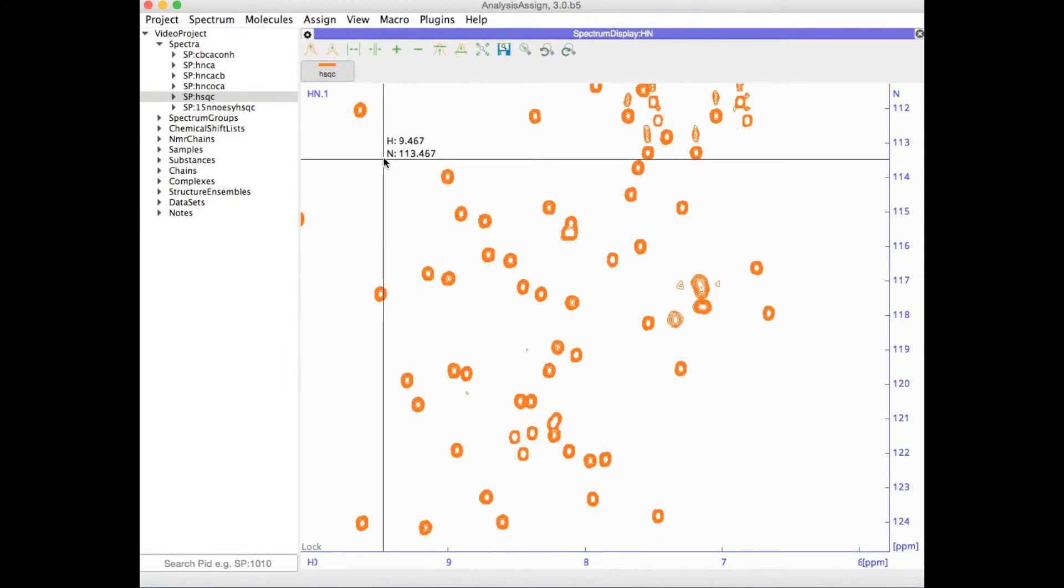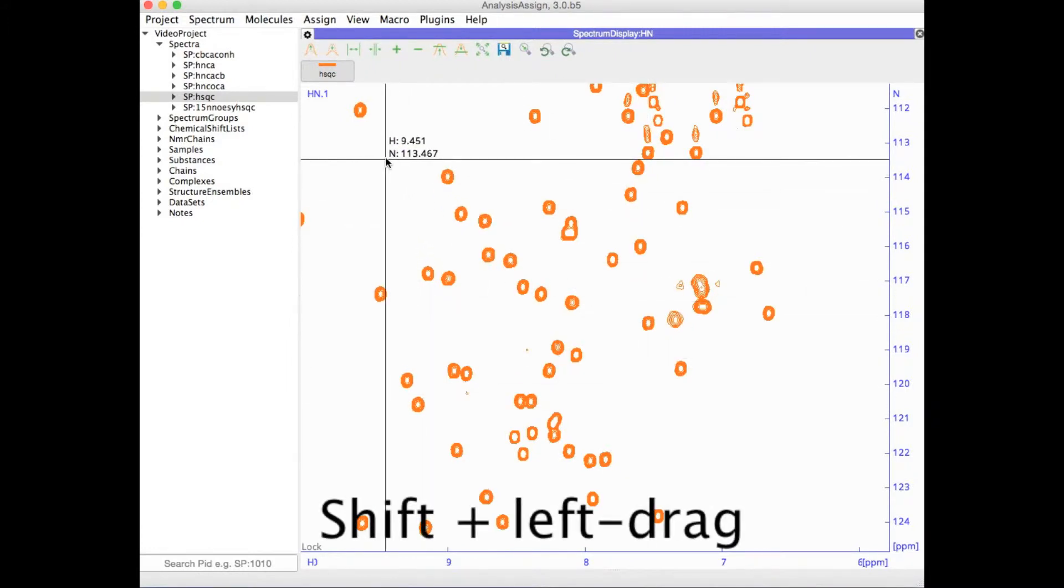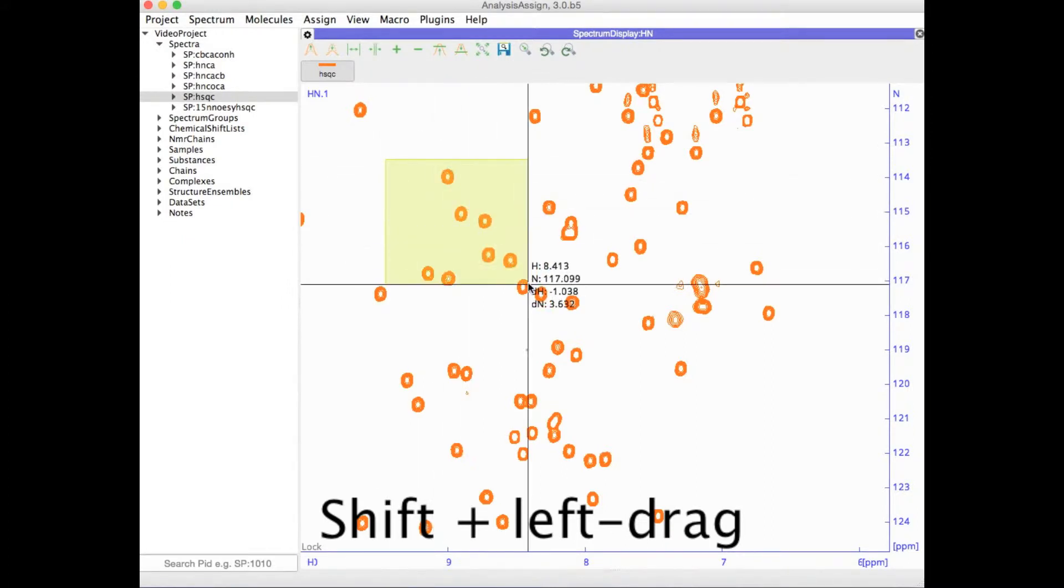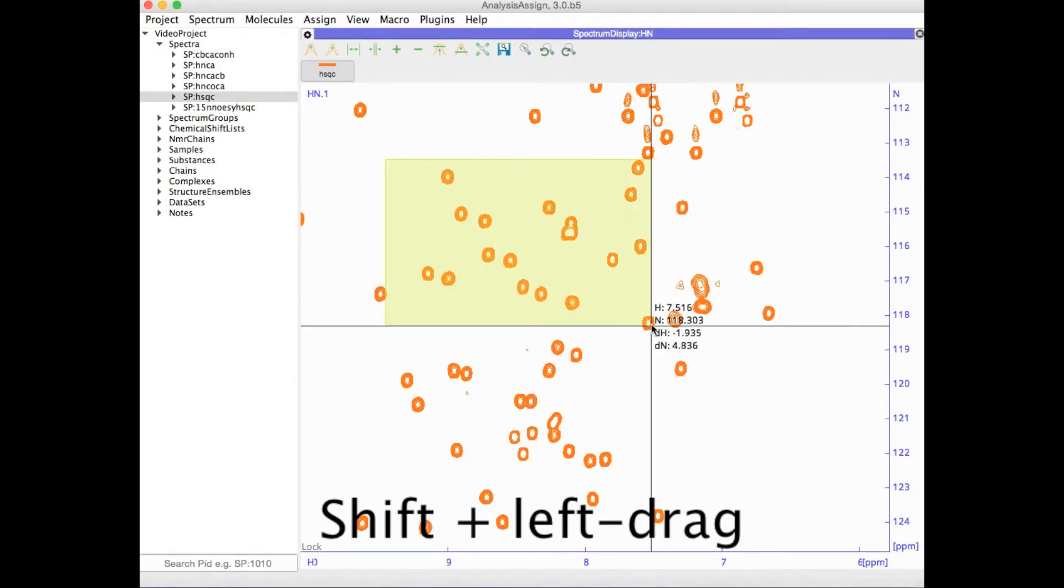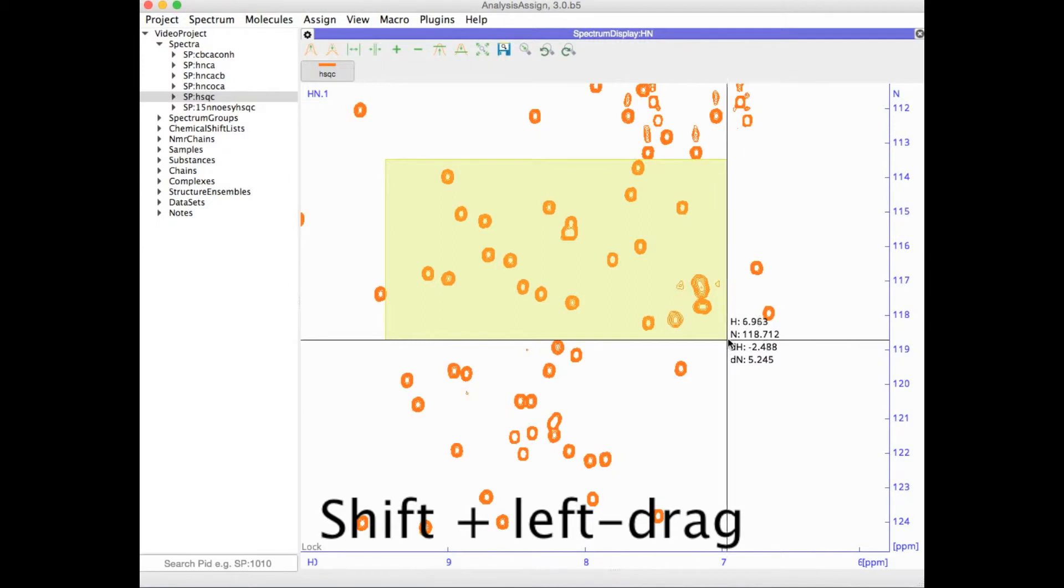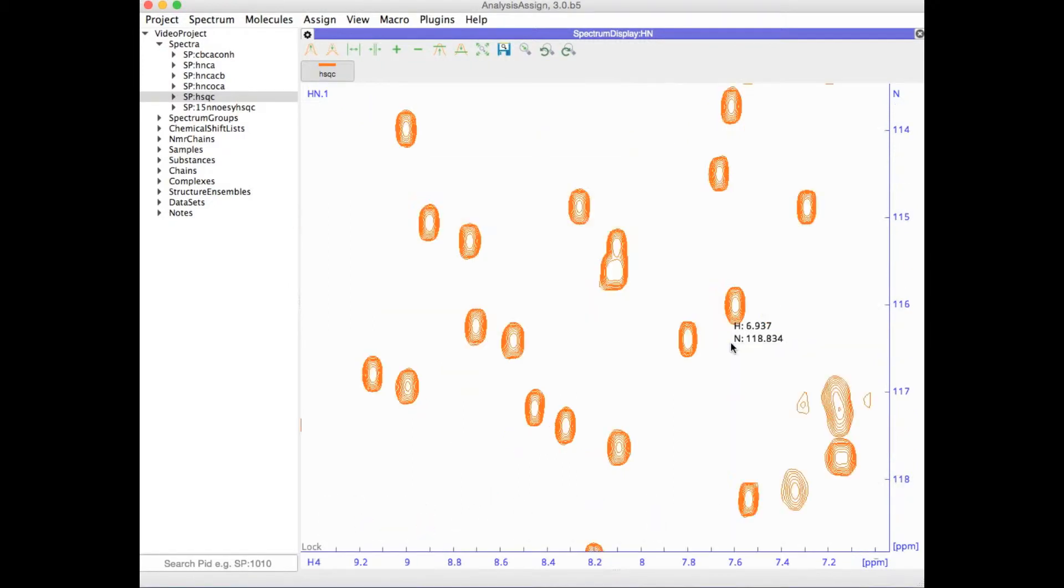You can also do an area zoom if you hold down the shift key and then drag the mouse over a particular area. This will draw a yellow box and you will zoom in.